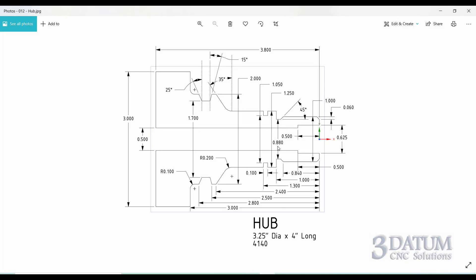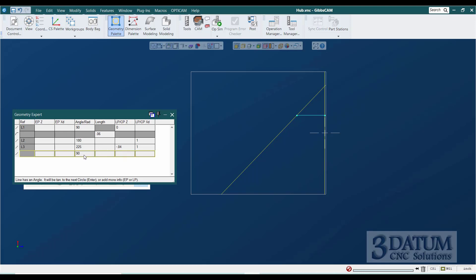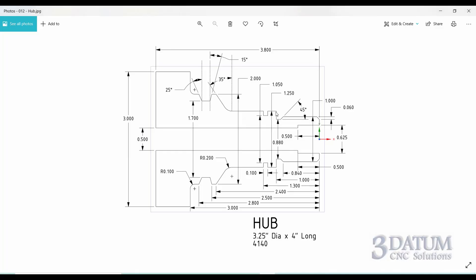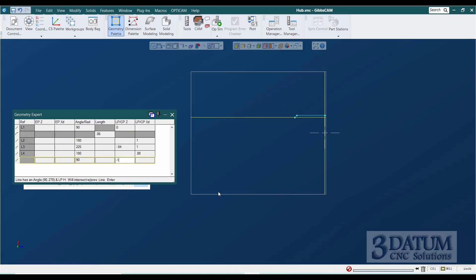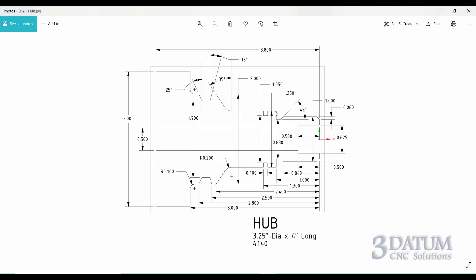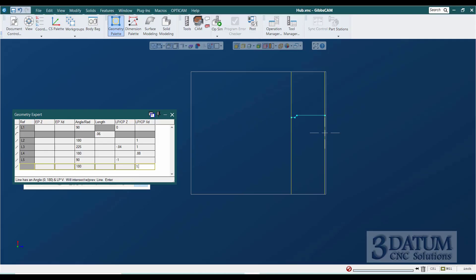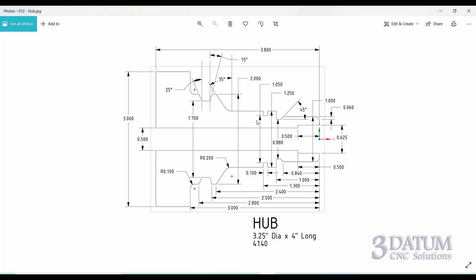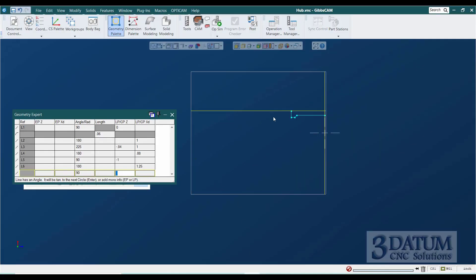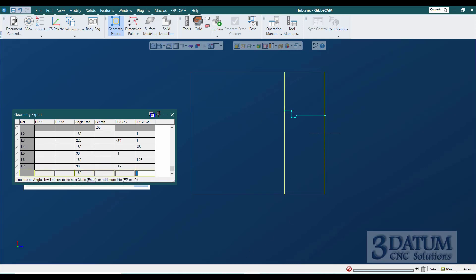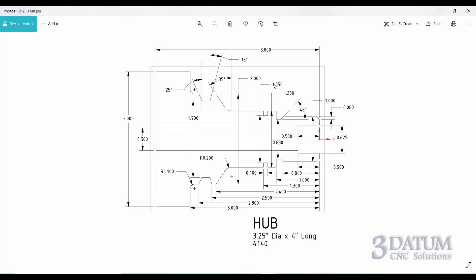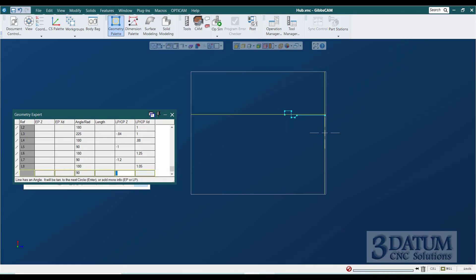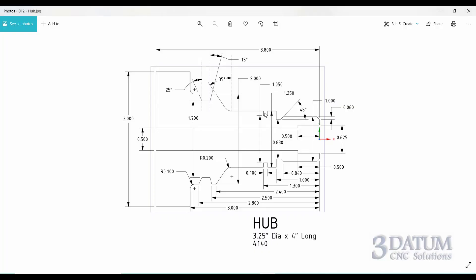The next piece of geometry is a horizontal line at an 880 diameter. The software assumed 90 degrees, so I'll change that to 180 on an 880 diameter. Next is a vertical line at Z minus 1, then a horizontal line at a one-and-a-quarter-inch diameter. Then we have the front of a groove — it's 100 thousandths wide, so the back is at minus 1.3. I can enter minus 1.3 plus 0.1 for the front. The root of the groove is a 1.050-inch diameter, and the back of the groove is at minus 1.3, returning to the inch-and-a-quarter diameter.